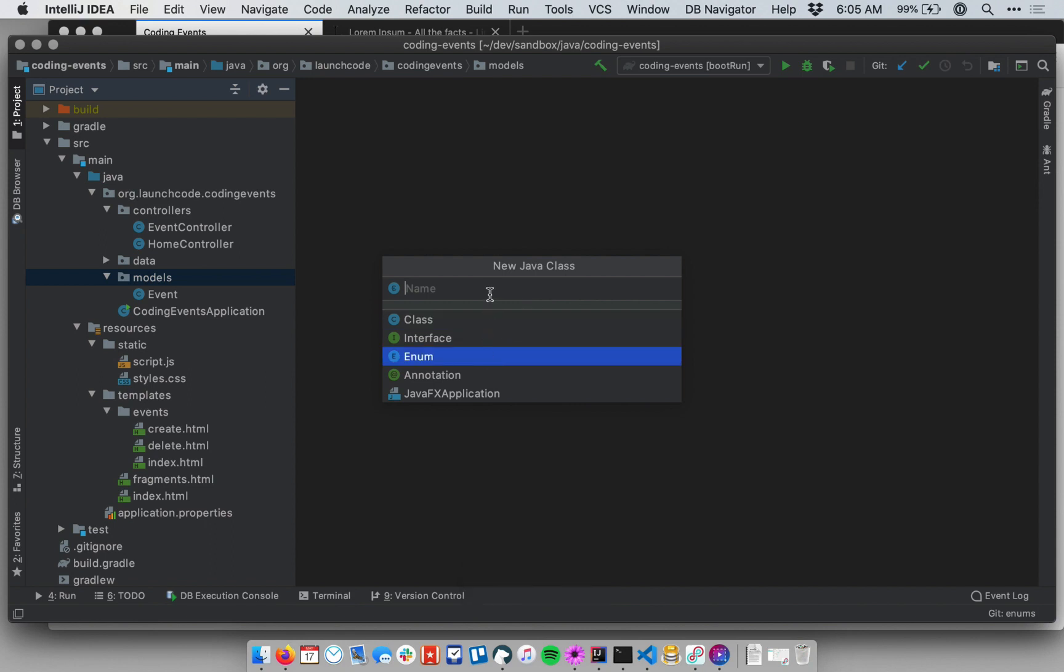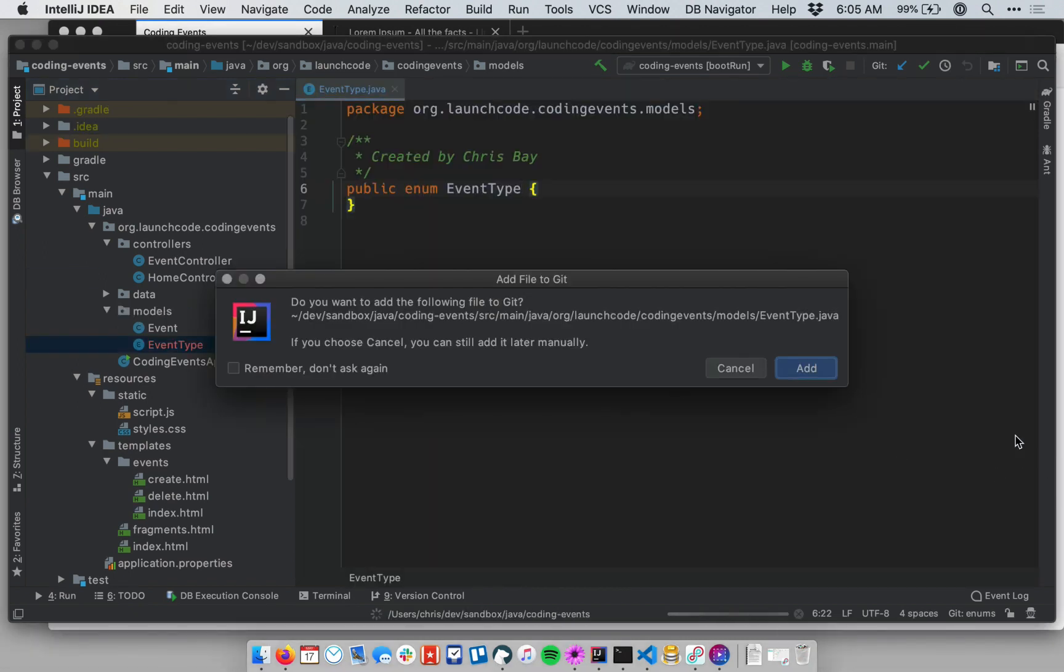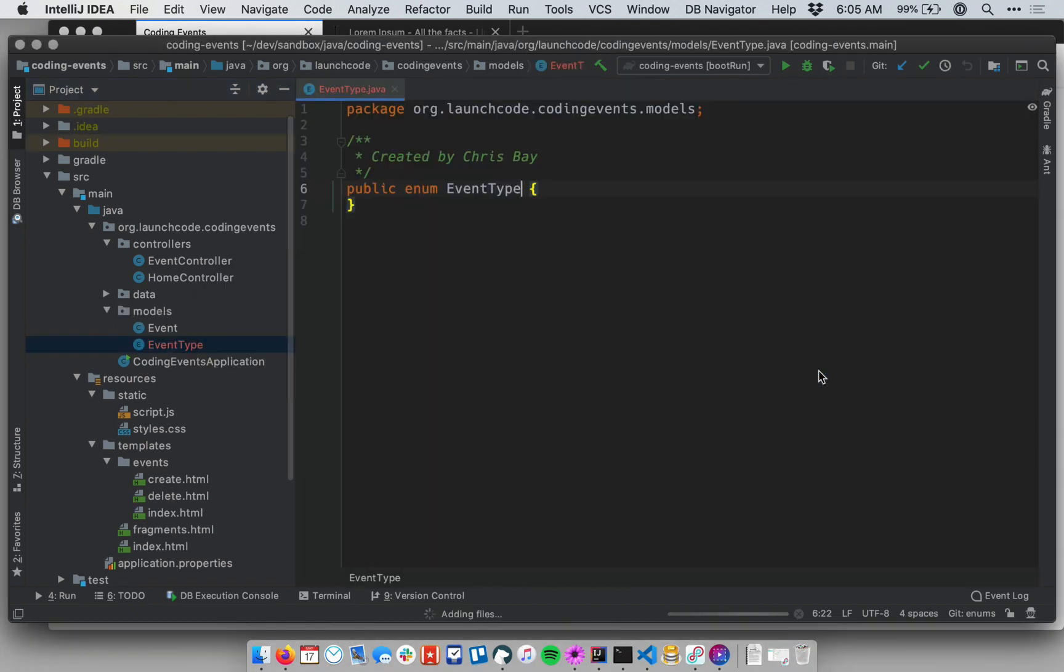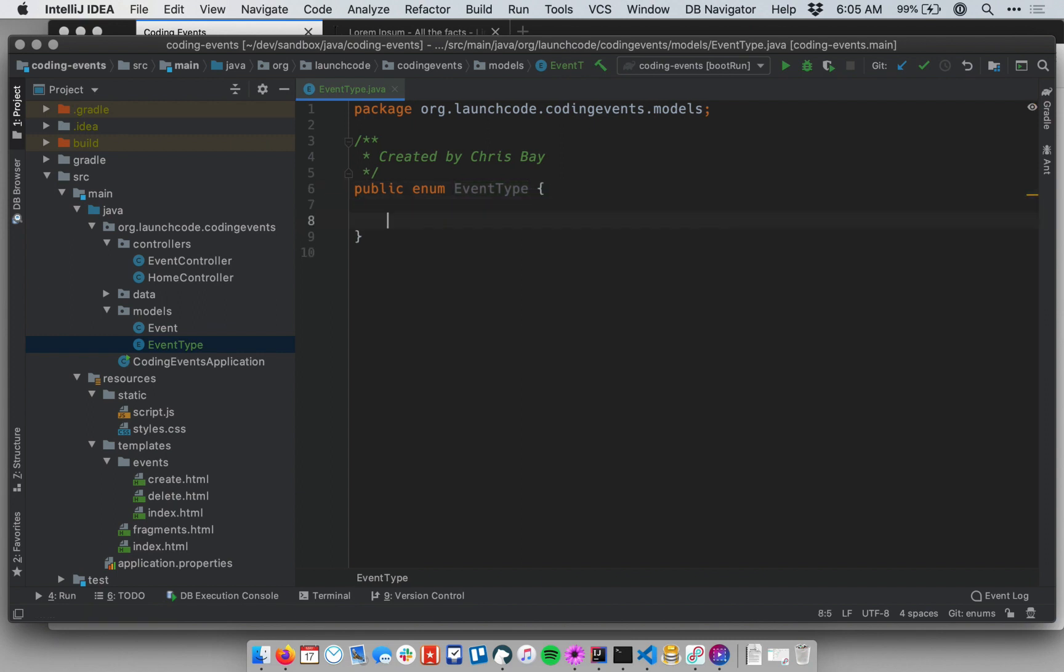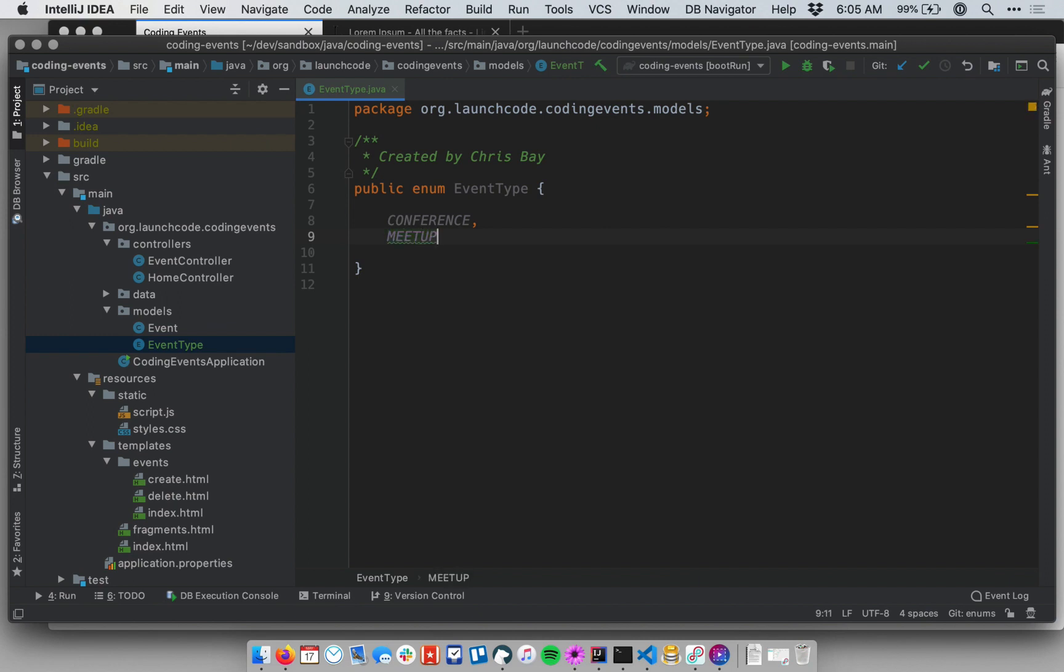I can say that I want this to be called EventType. And yes, I do want to add that to version control. So recall that an enum is just a special type of Java class that can only have one of a set of predefined values. My enum in particular, I want it to represent different types of events. I need to define the different types that I want to be able to use at the top of my class. A conference would be one, a meetup, how about a workshop, and then maybe just a social event. So these are different types of tech events or coding events that you might encounter.